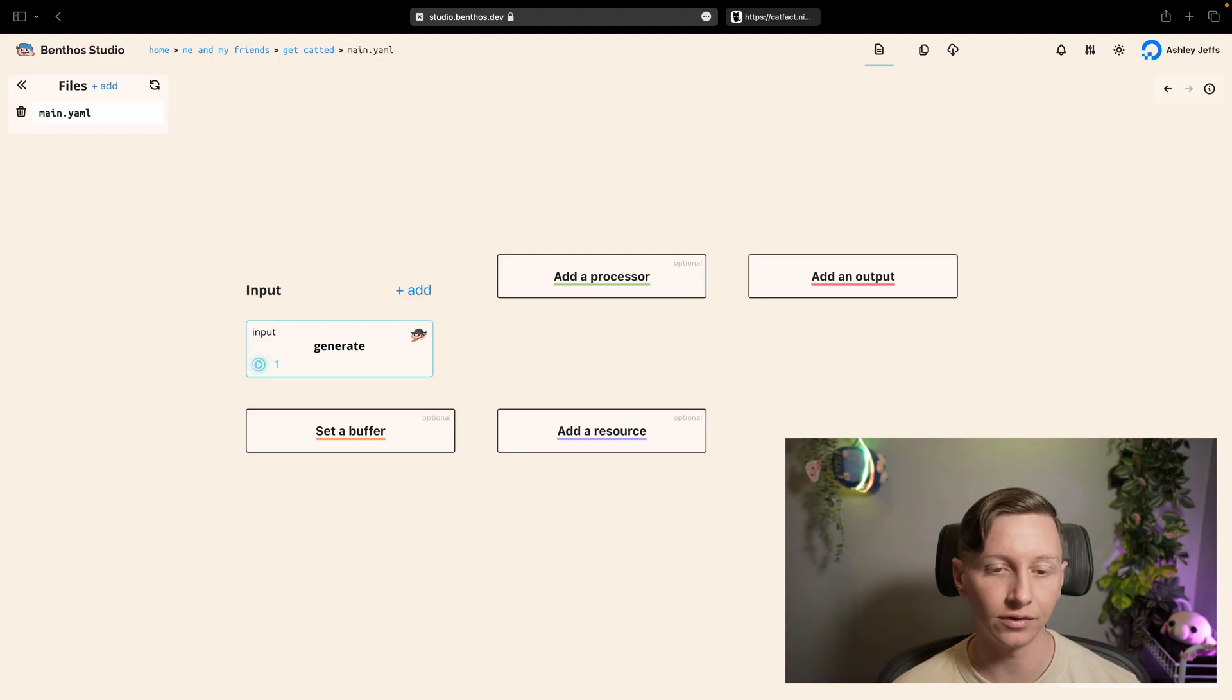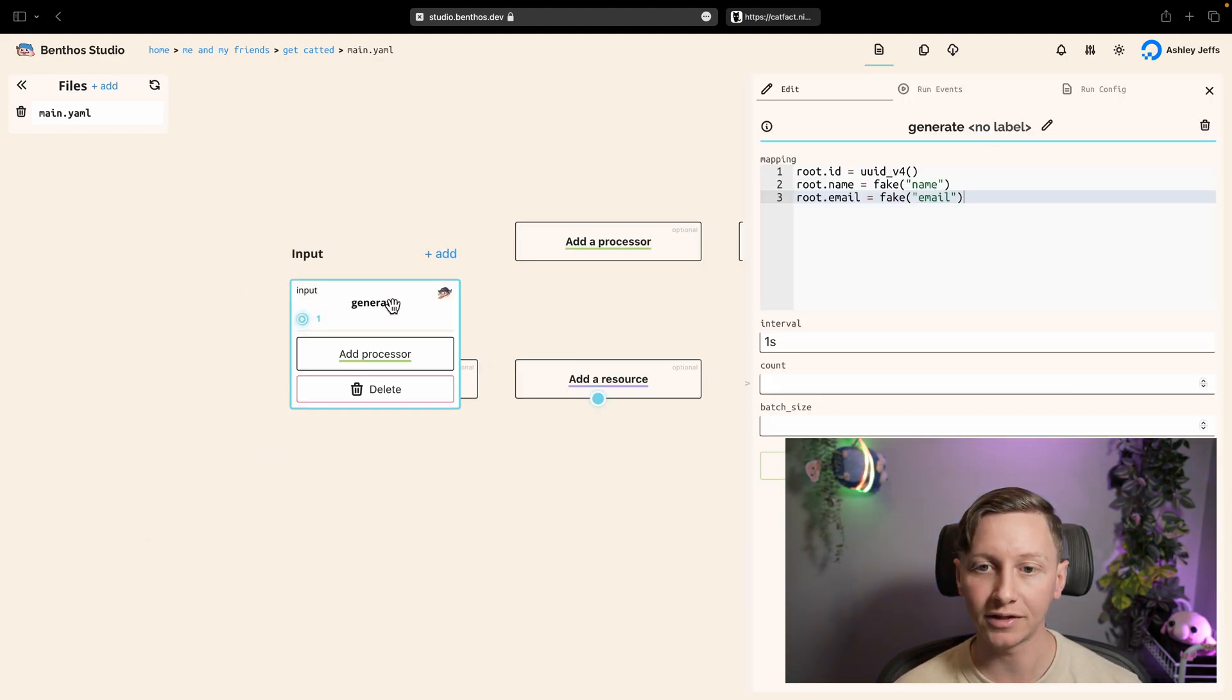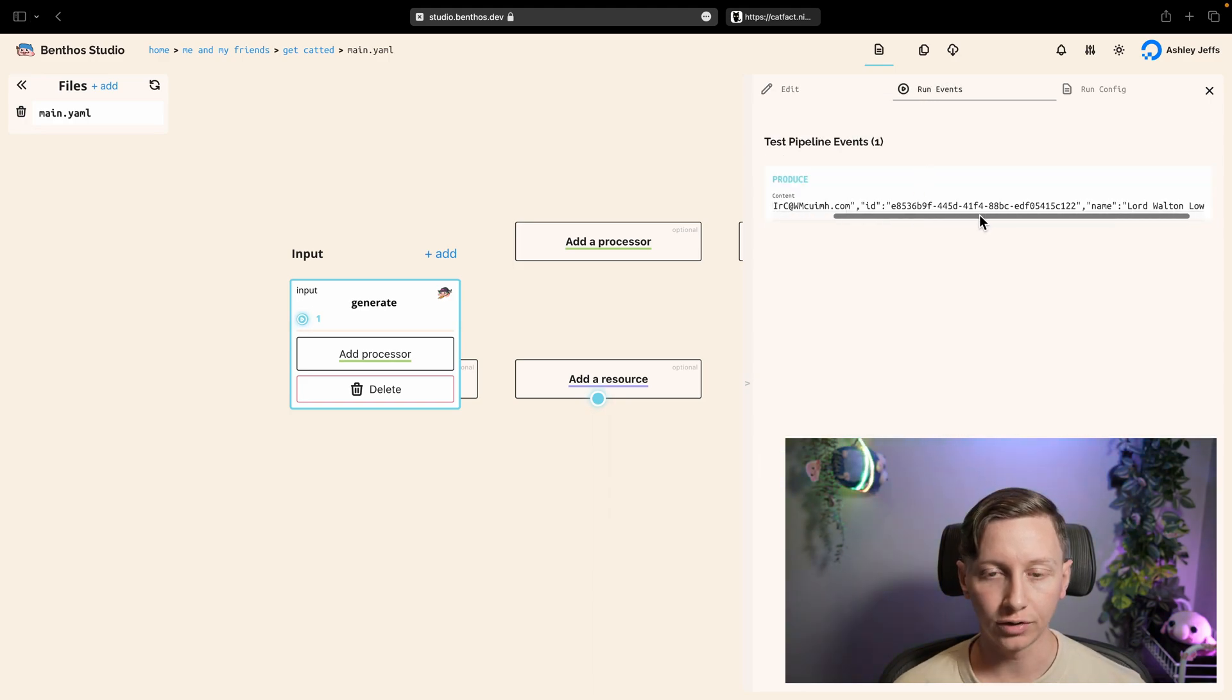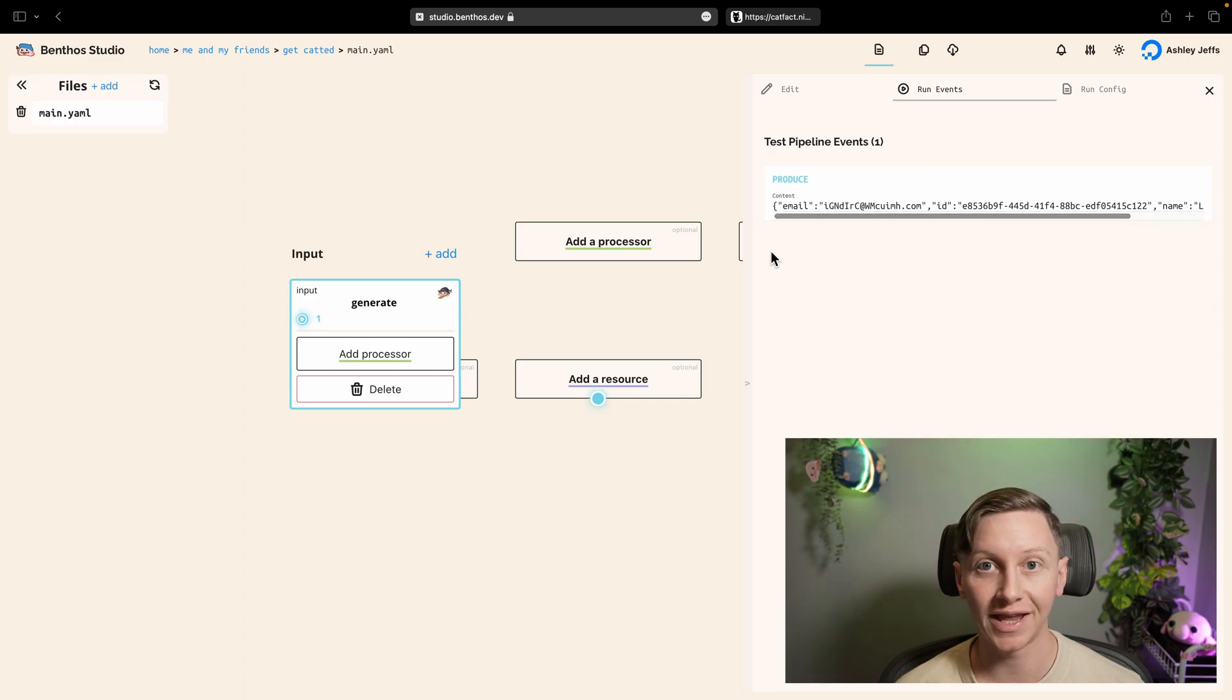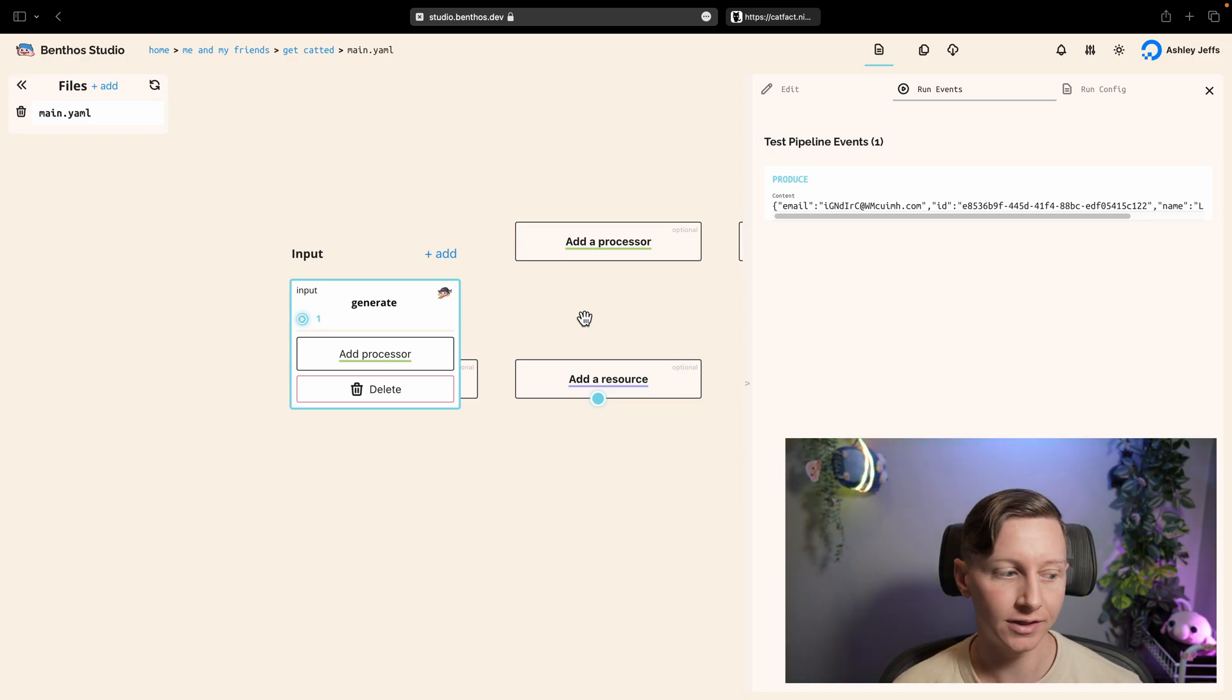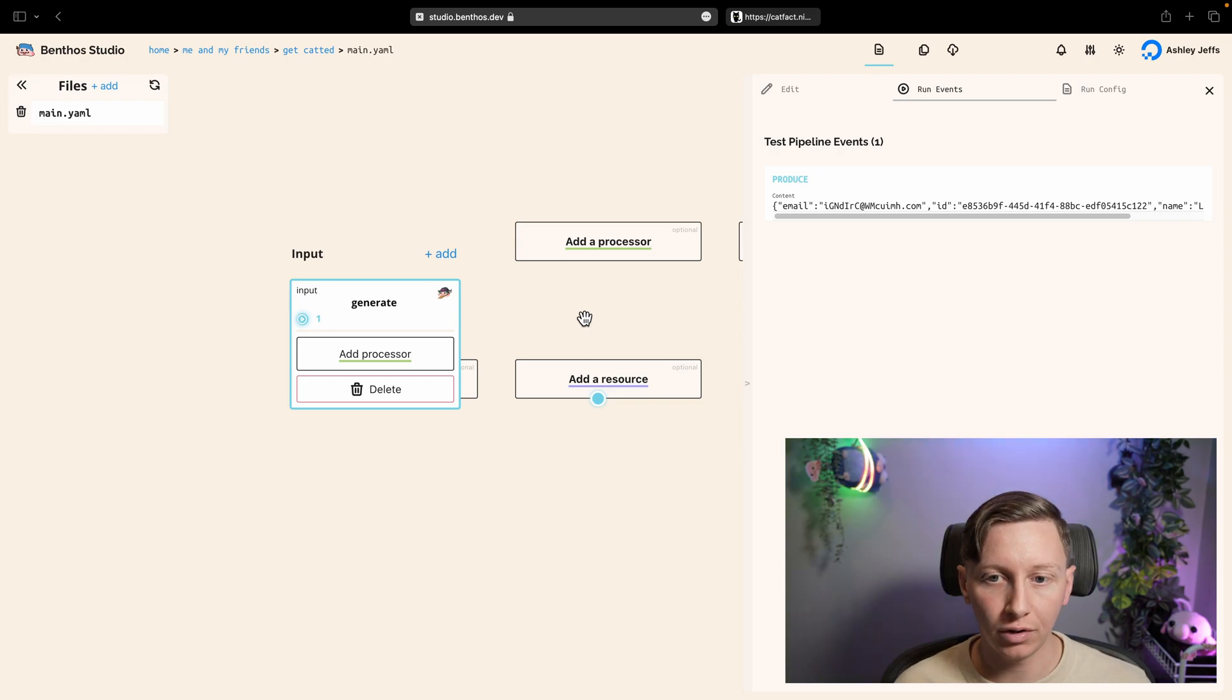And then you can now see that in the visual editor, so this is just an input that's basically just floating. It's not doing anything because there's no other components. But I can click this to edit the config and I can also see these run events which shows you what events have essentially happened within this config. So right now we've just produced some data but nothing's happened to it so it's not particularly interesting.